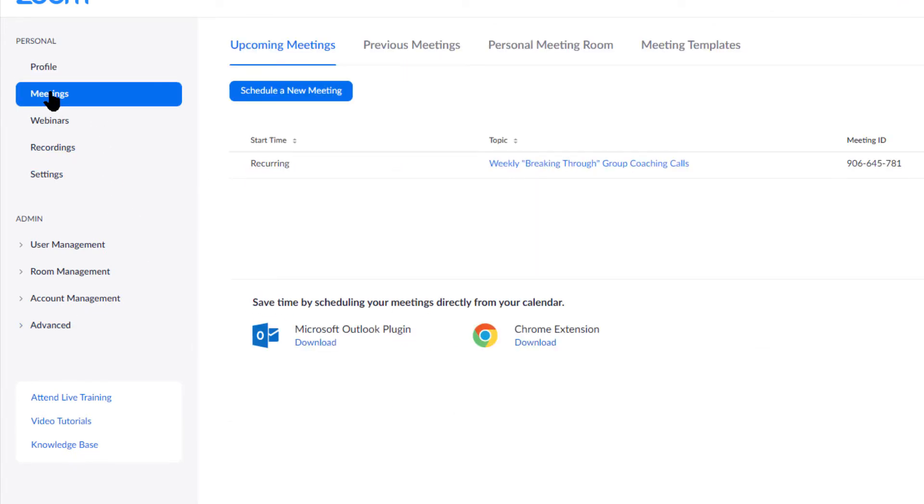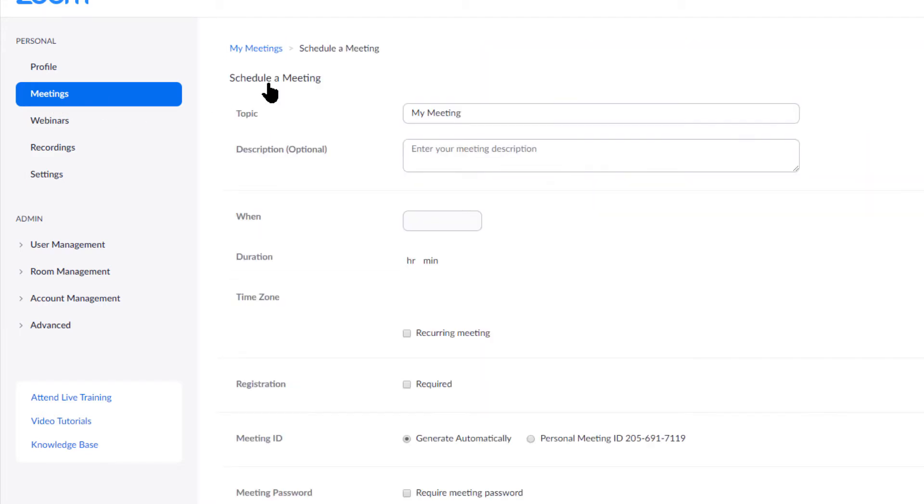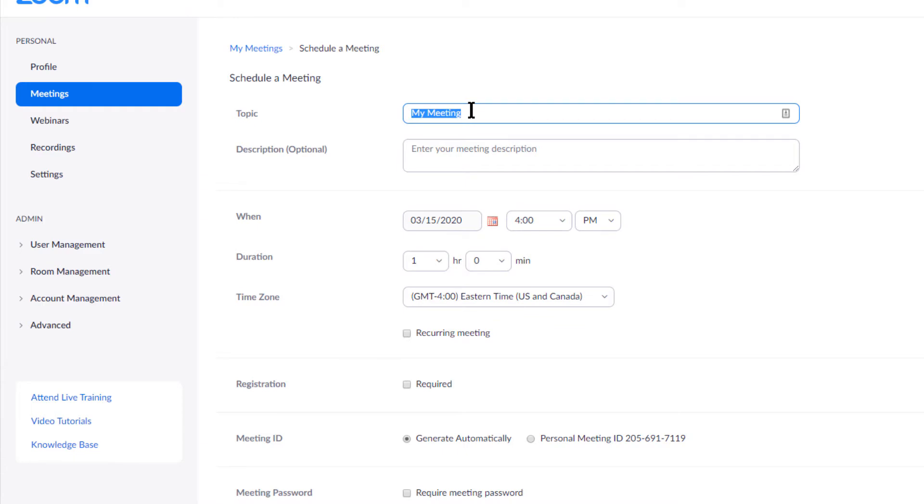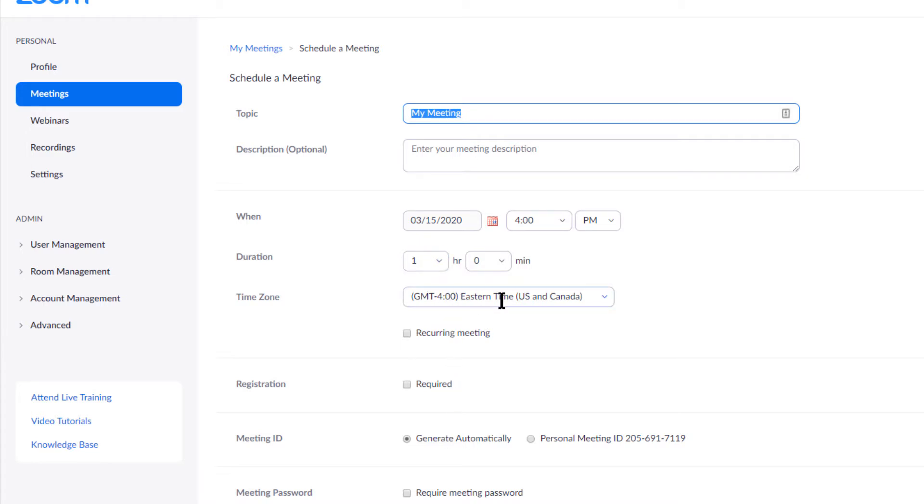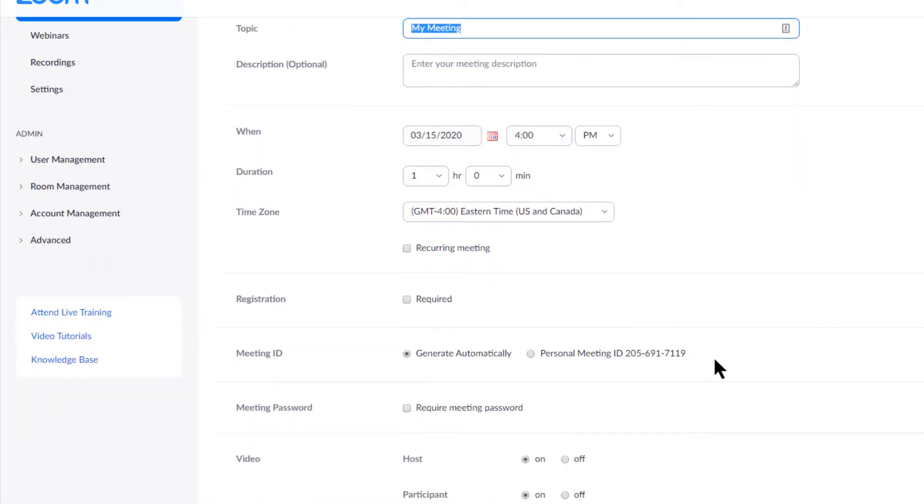I'm going to go over here to meetings and schedule a meeting. When I schedule it, I can put any topic in you want. You can put your meeting description, a playwriting meeting, and then meeting description. That's just for your own edification. How long you want it to be, what time it's going to be, which is in Eastern time here, but it will show differently.